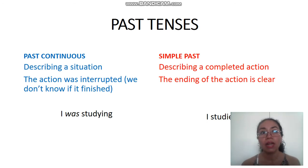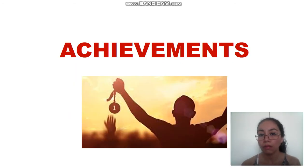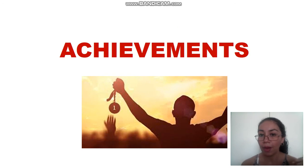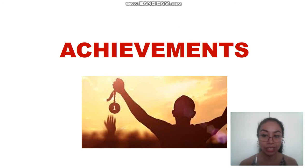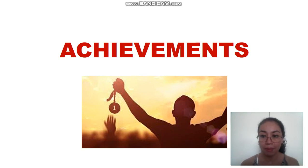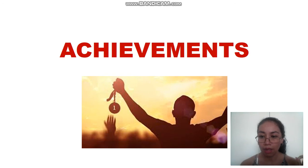I hope the difference is clear between when we use one and when we use the other. Now let's talk about achievements. What's the difference between an achievement and an experience? Check the next video and we're going to talk about it.